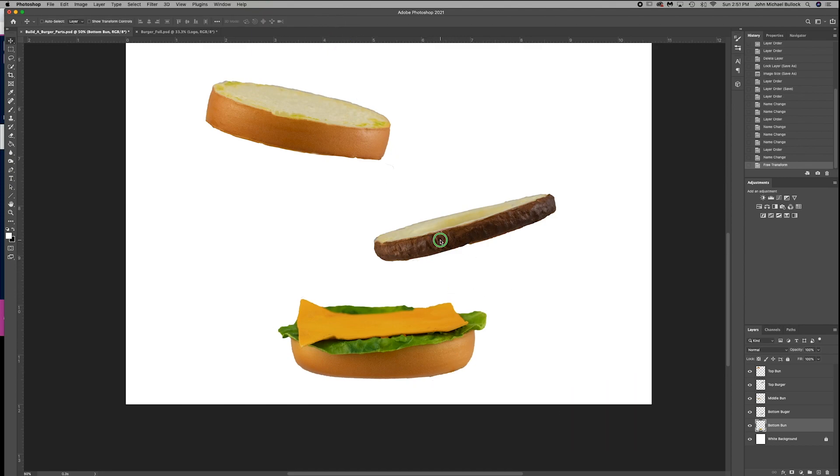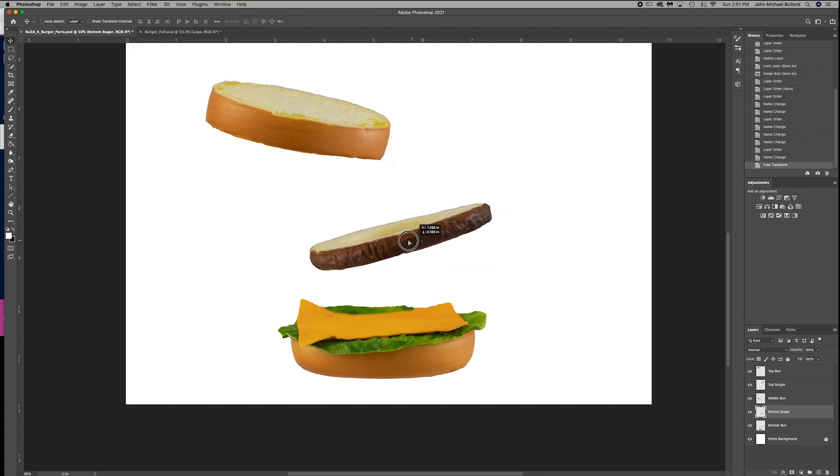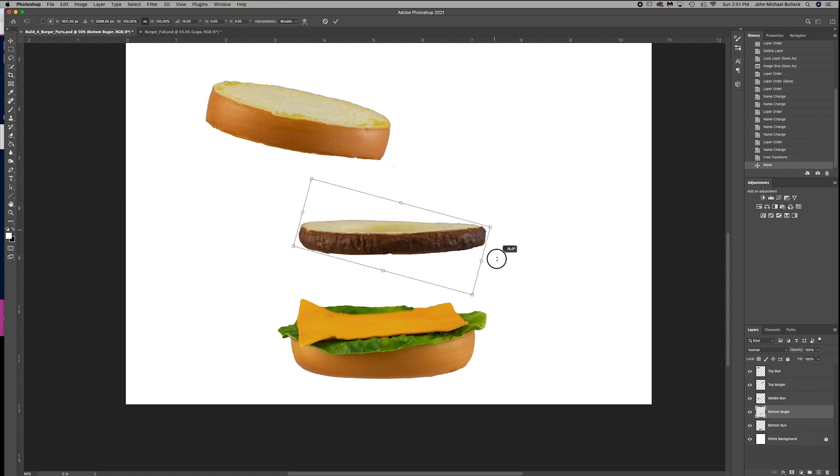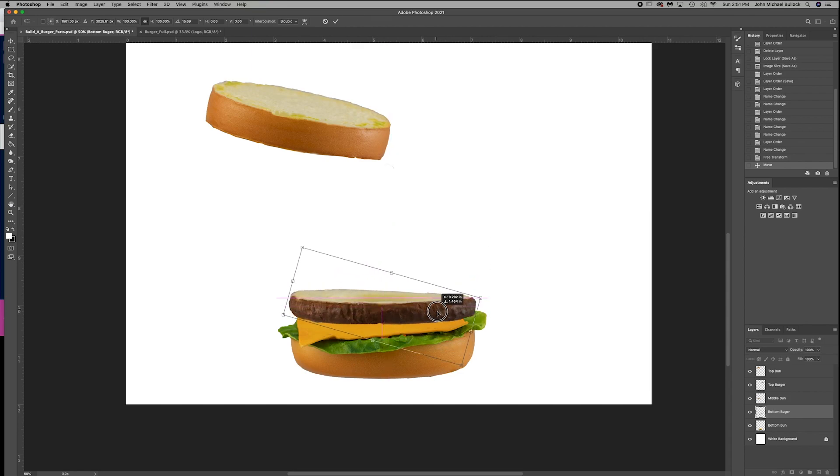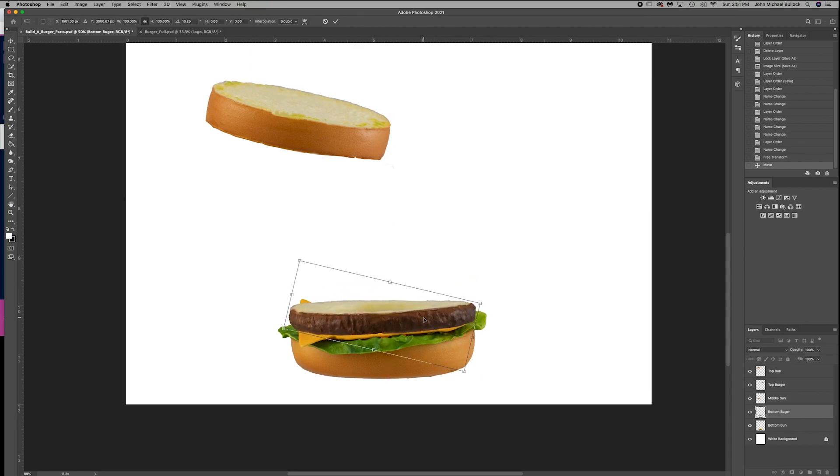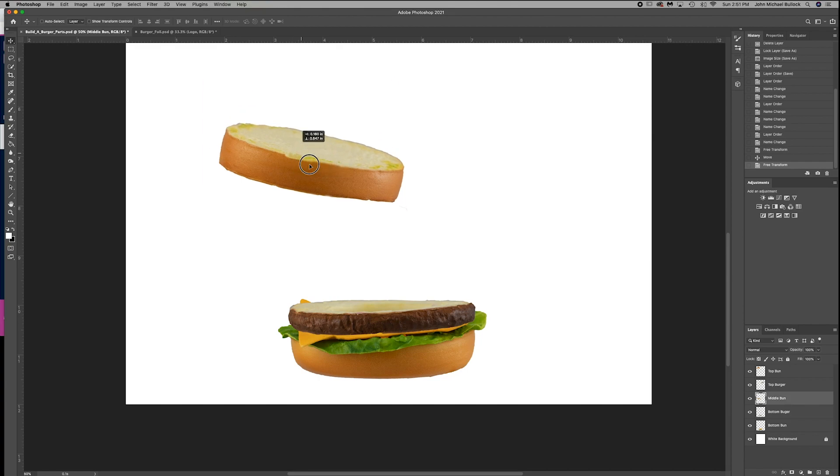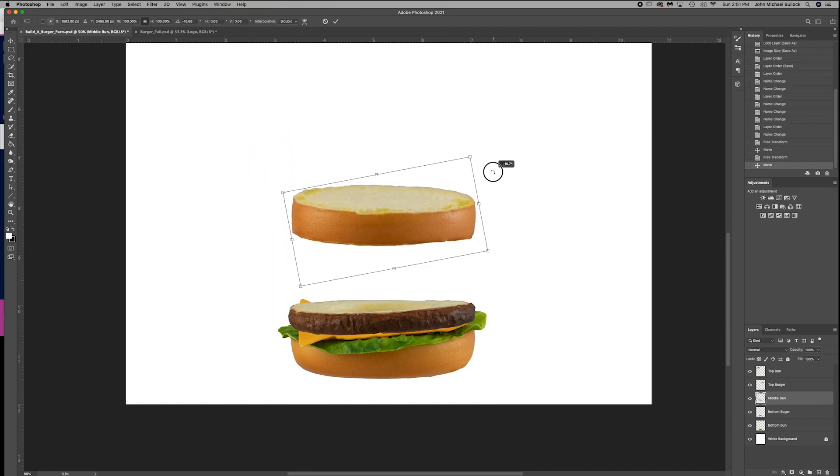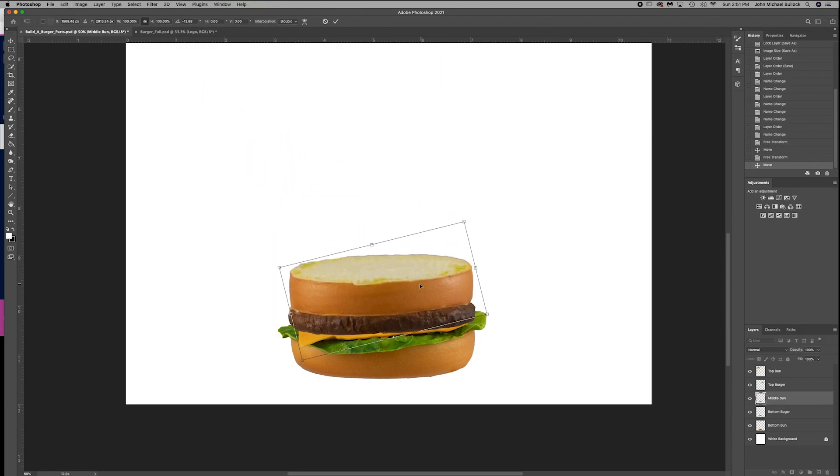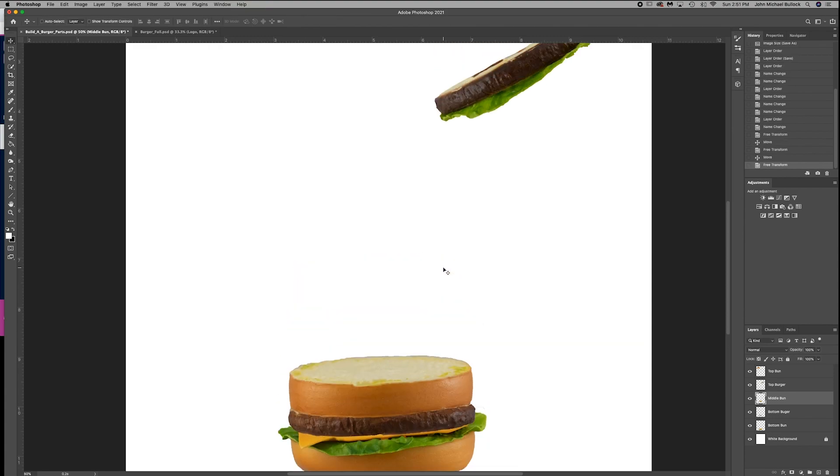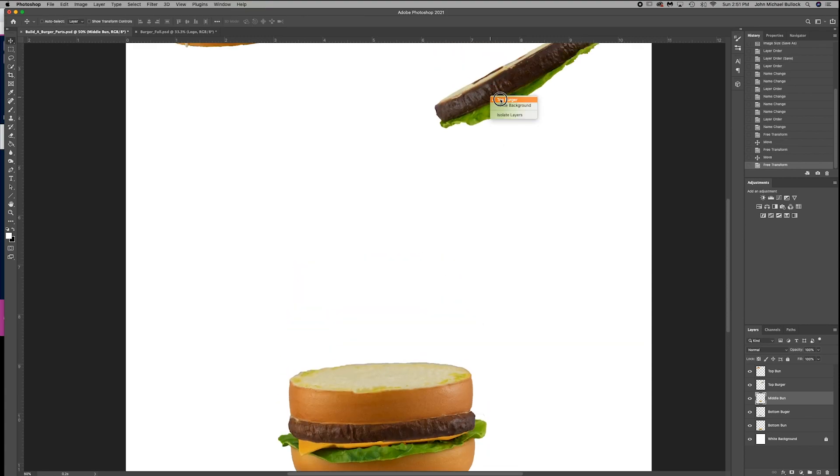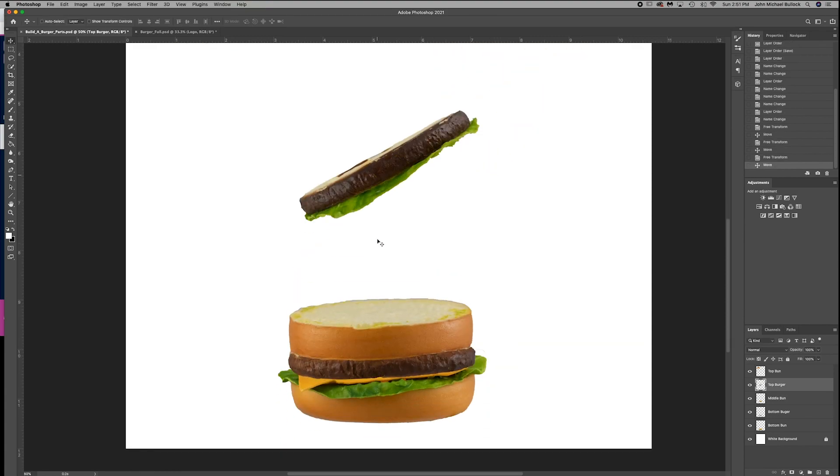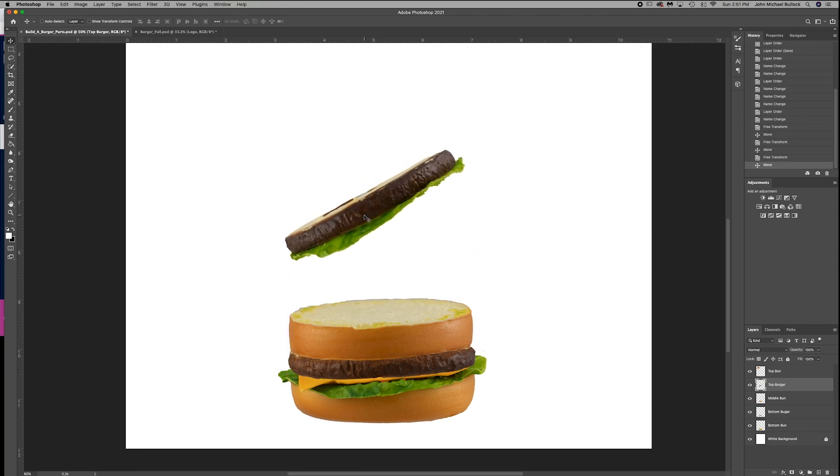Let's go ahead and select our bottom burger. And again, control-T. Enter. Grab our middle bun. Let's grab our top burger. Control-T again.